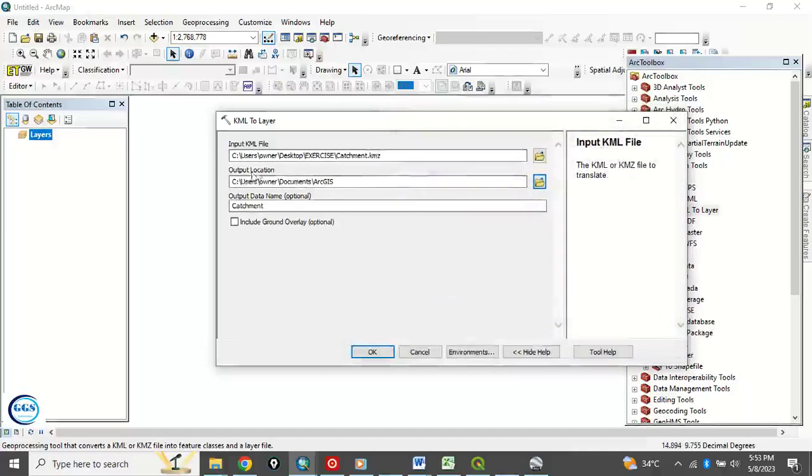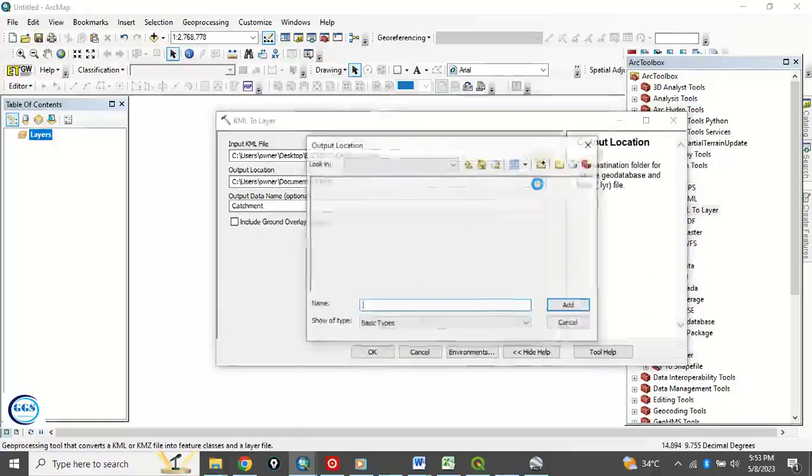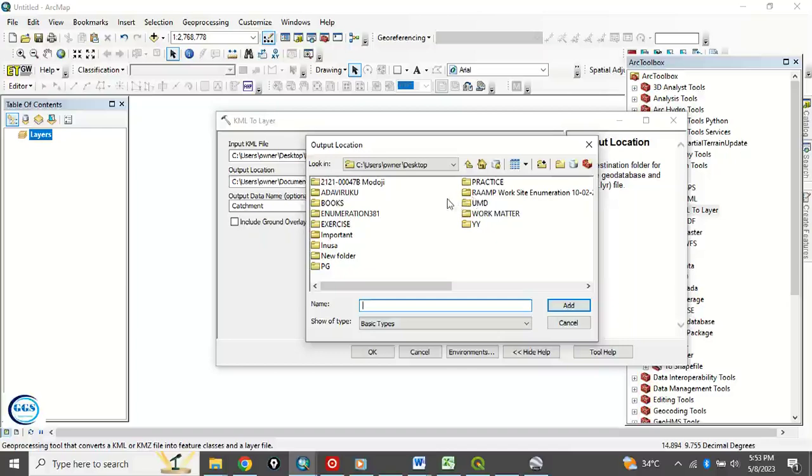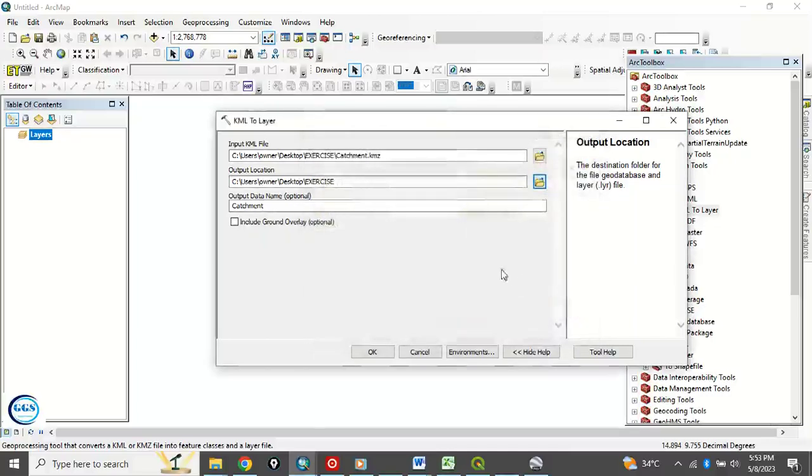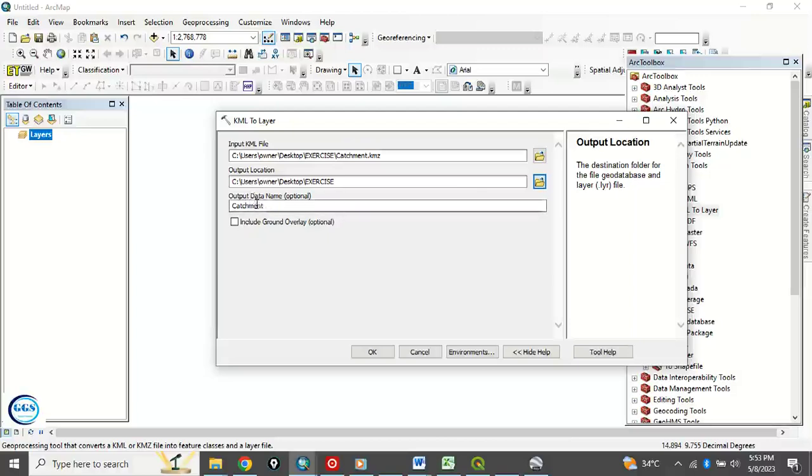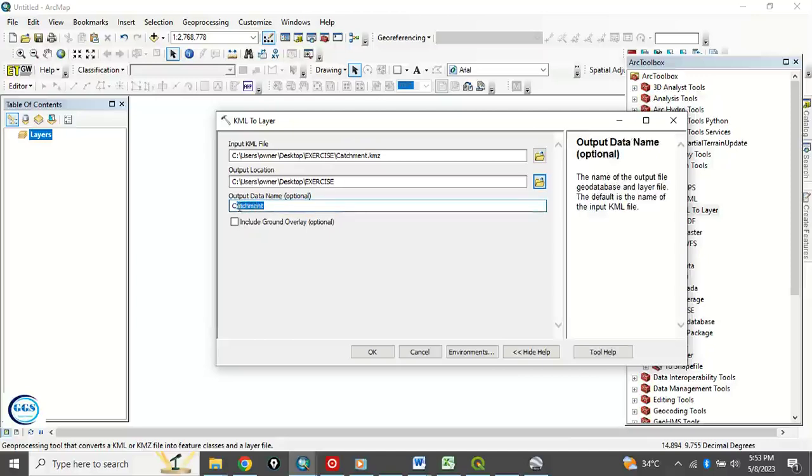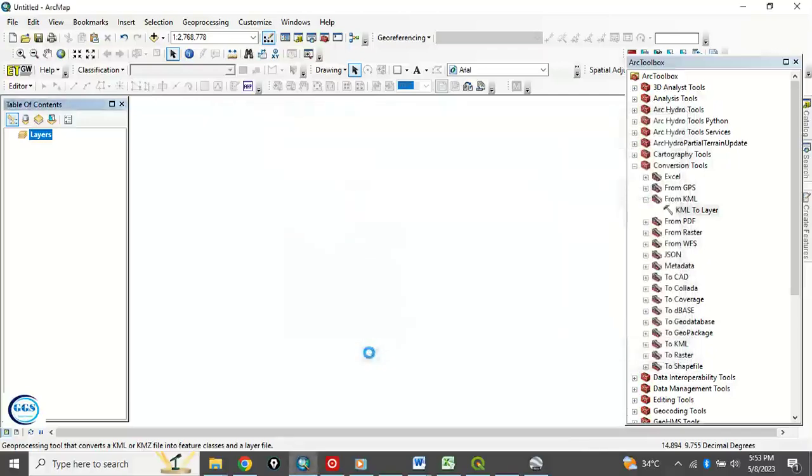Here, output location, where you want the output to be saved. Click here. I want it saved in my exercise folder, so I'll click on my exercise folder to add it. Then I'll click on add. It has been added. Then the name. By default, it will take the same name as the data you enter, so catchments. If you want to change it, you can edit it here. After you have done that, you click on OK to run the process.